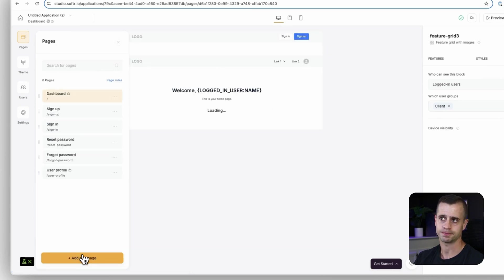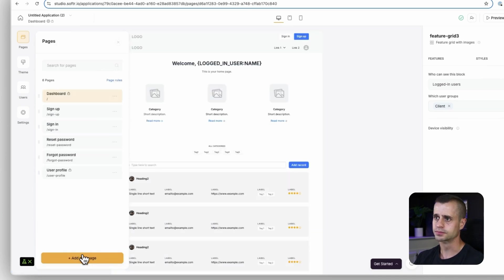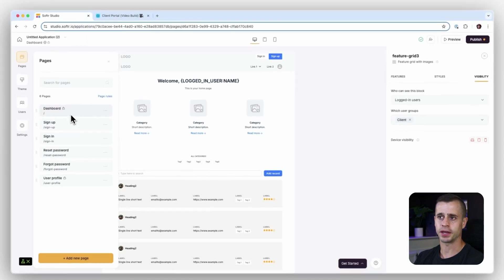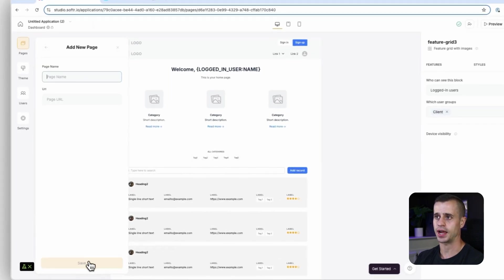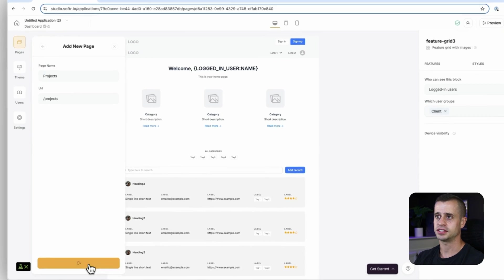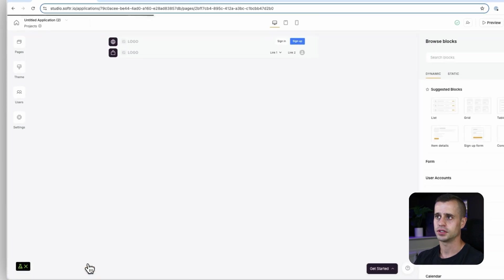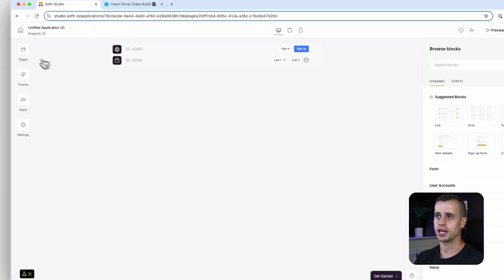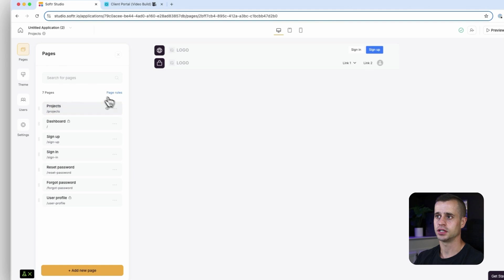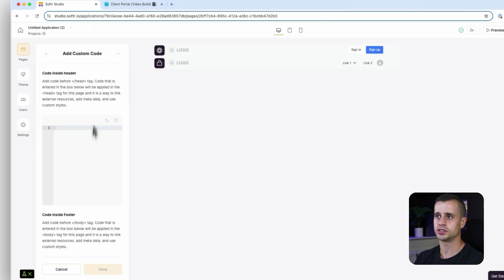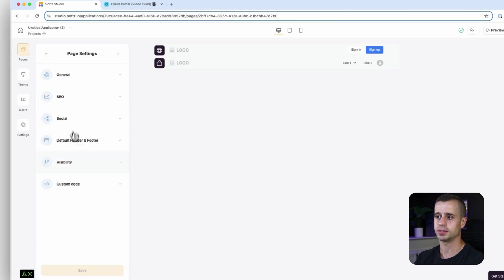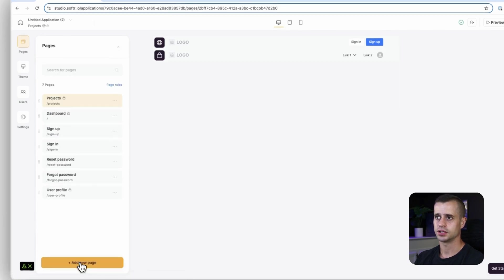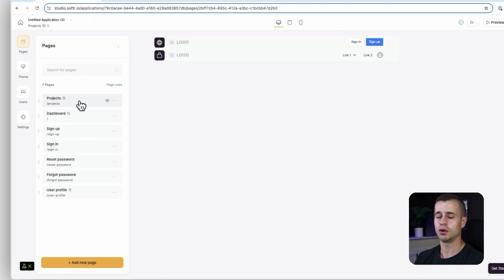Now after the dashboard page we want to create a project page, so add new, I'm going to say projects, save. Now we're on this blank project page which is good. I'm going to go to the settings page again, go into the visibility, and again this should only be for logged in users. Projects is completed. Now I want to bring projects below the dashboard, so I'm just going to hold it and drag it below there.